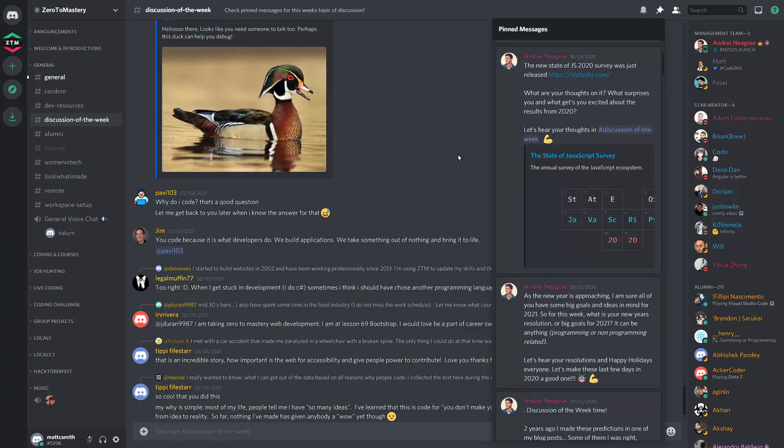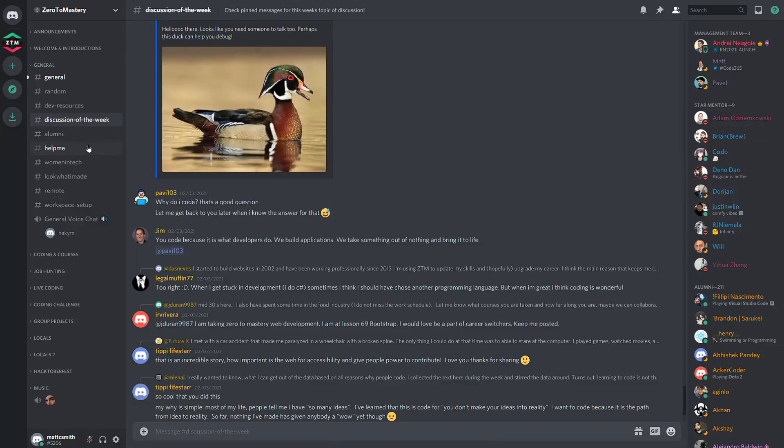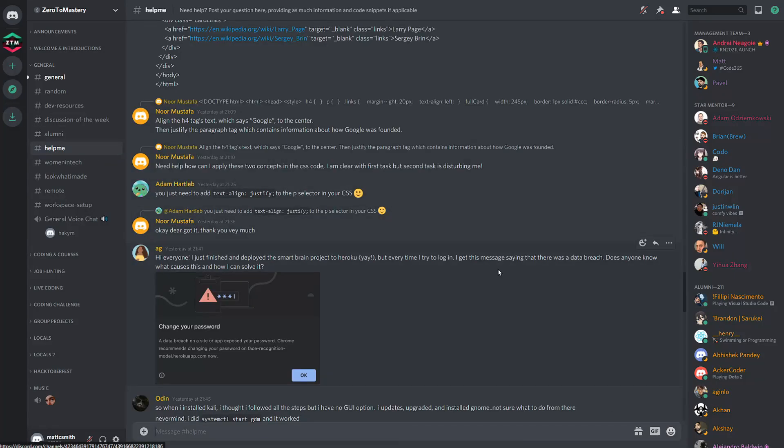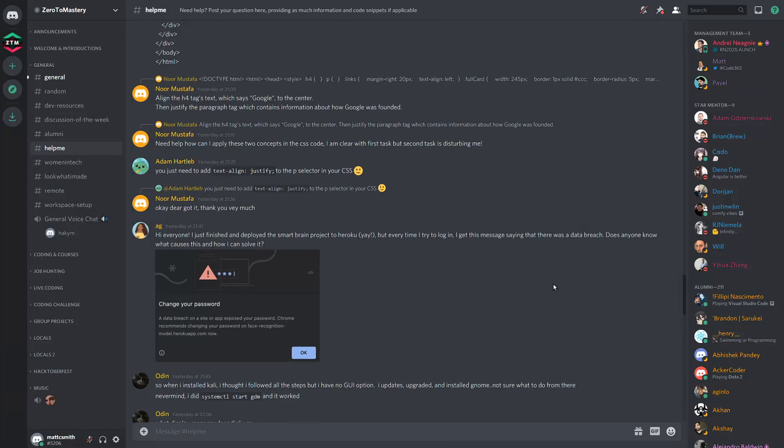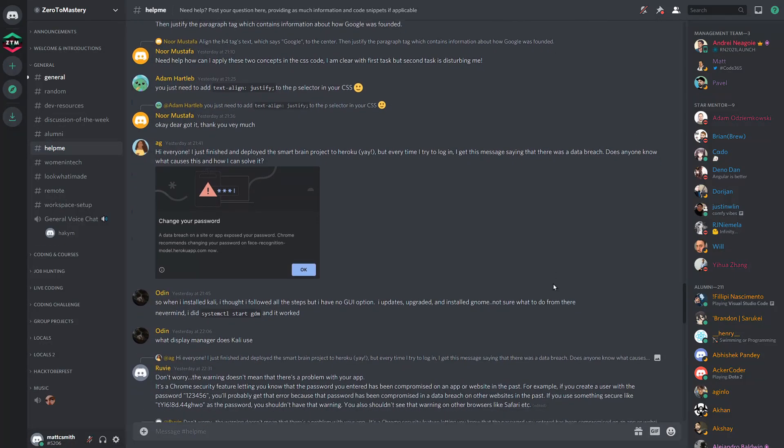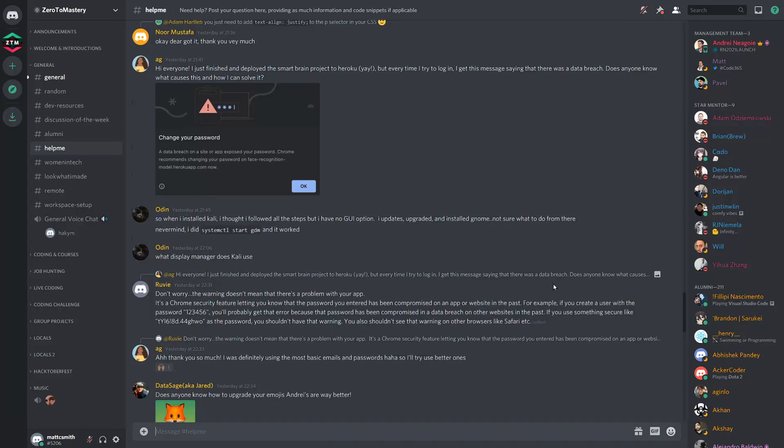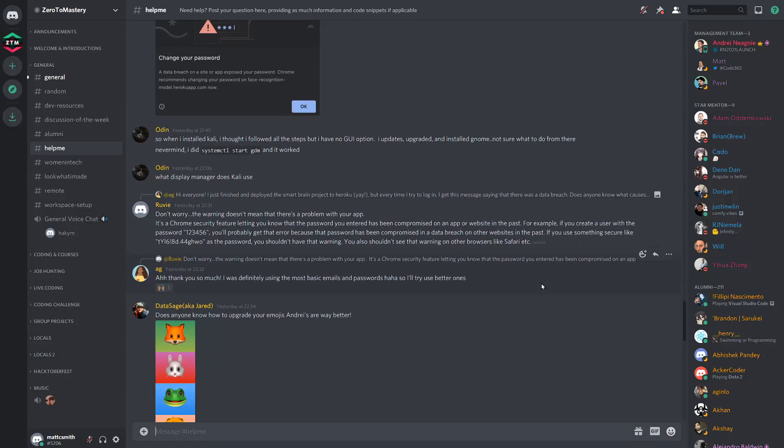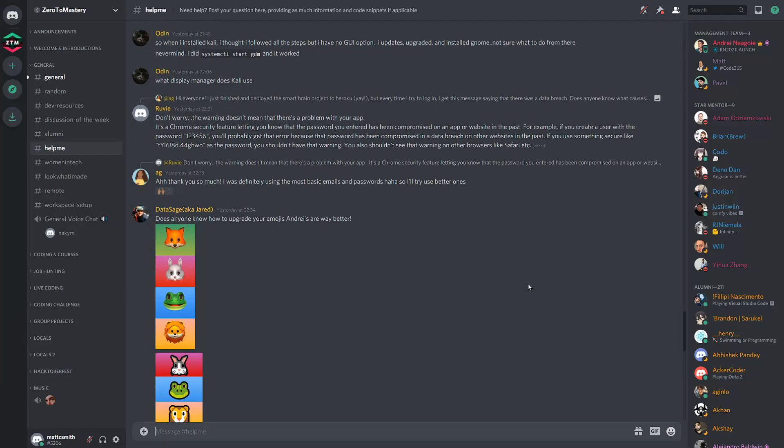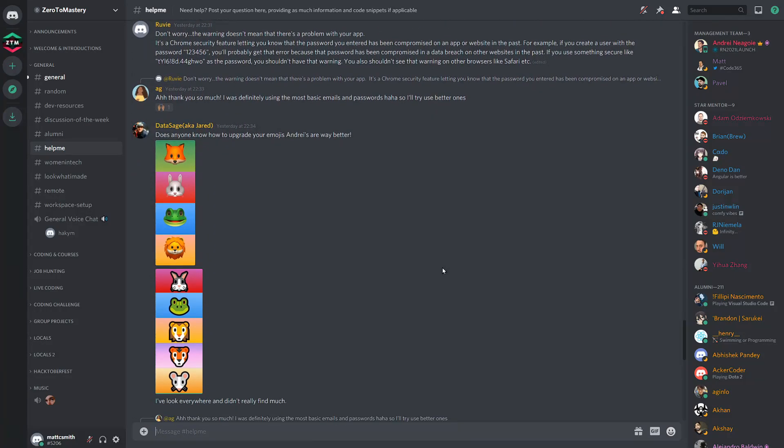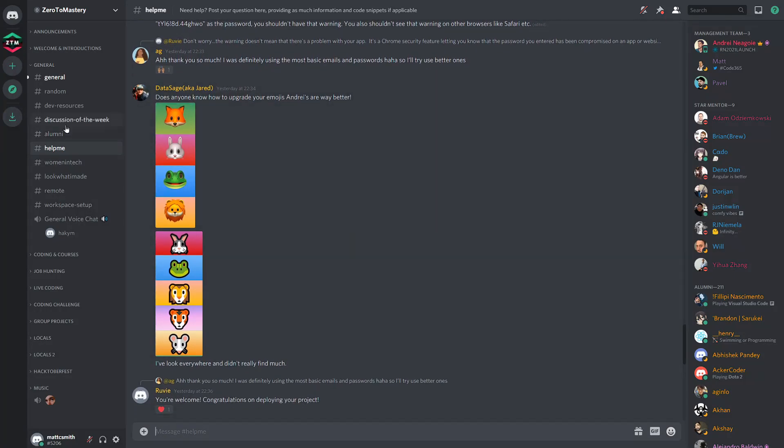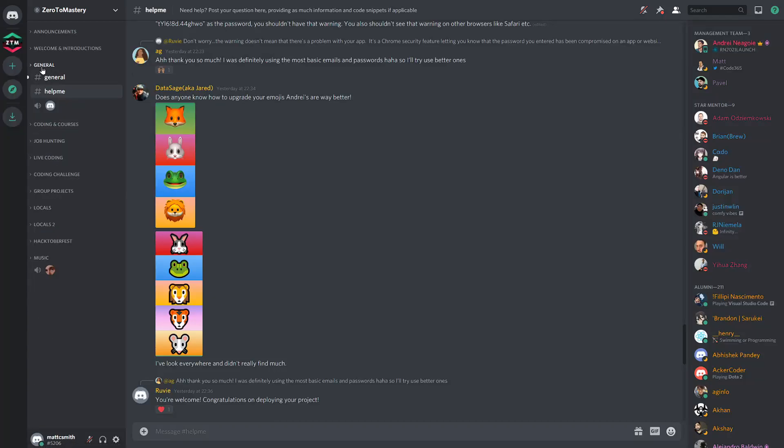The Help Me channel is dedicated to providing and receiving support on a variety of different questions and queries, often related to Zero to Mastery courses and projects, and the monthly Zero to Mastery coding challenges, but also personal projects members are working on. Providing support and helping out your peers is also a great way to learn and solidify your own knowledge.